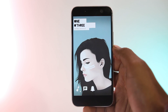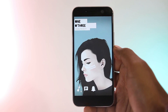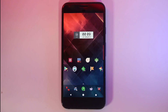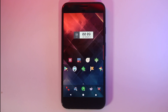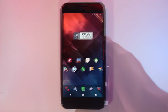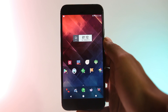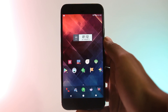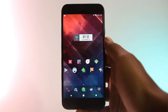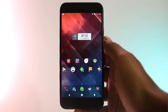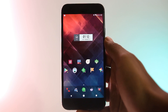This theme here on a Google Pixel is Minimal Diamonds. It's also a one-page theme that looks great. The icon pack is Minimal Vintage Icons, and the widget here is custom made by the creator — the file is available in the Reddit link. The wallpaper is from the Backdrops app and it's called Fast Fusion.